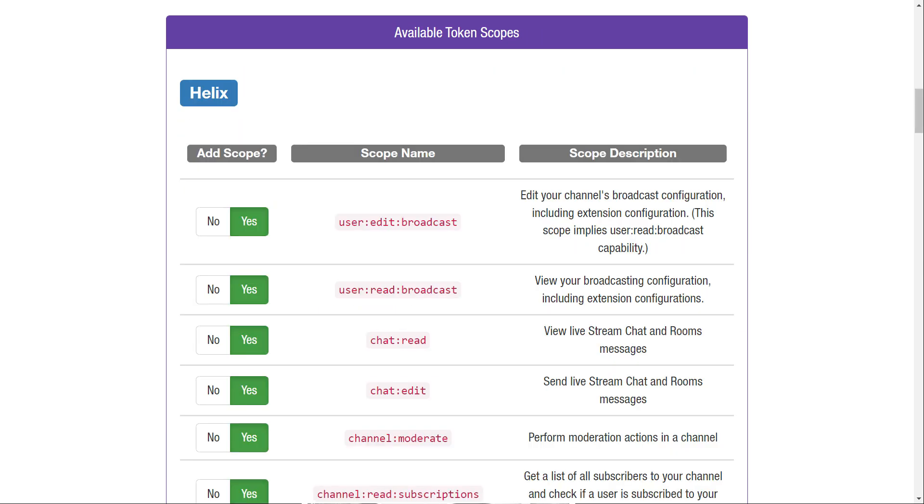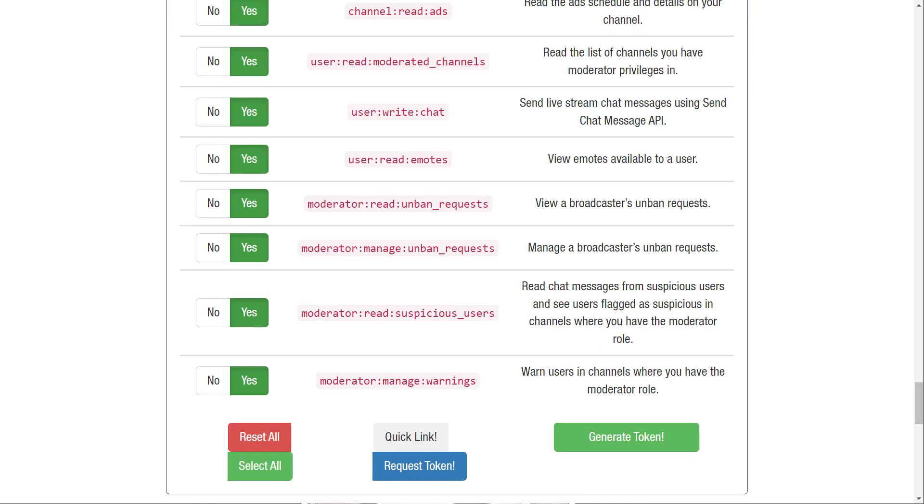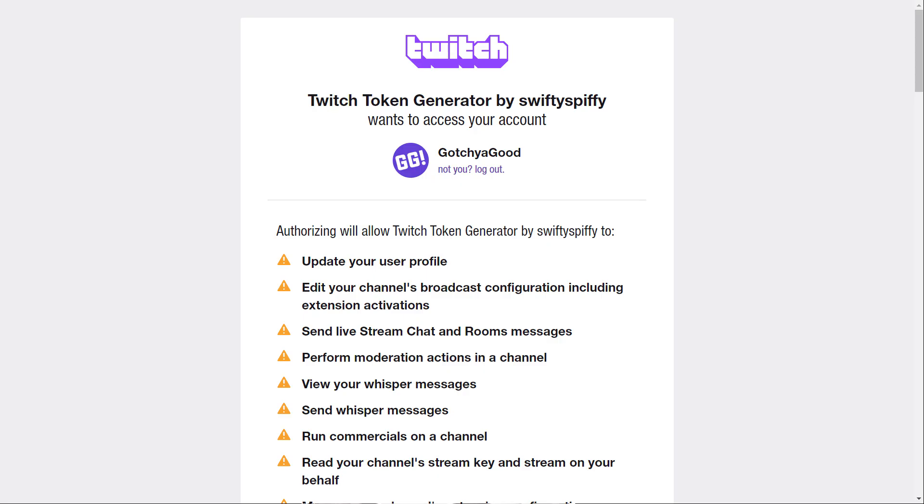Set the scopes, which are the list of things our bot will be able to do, and click generate. Link your Twitch account, and we have our credentials. Great! Don't share this with anyone.